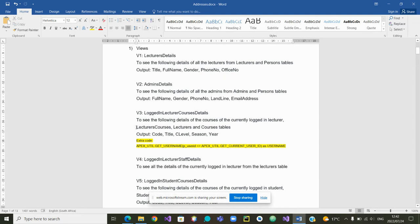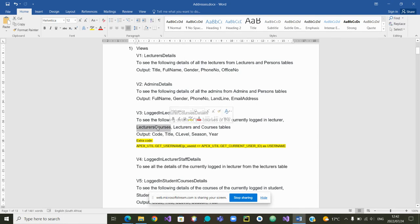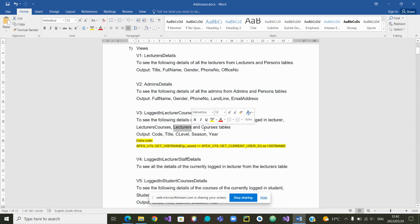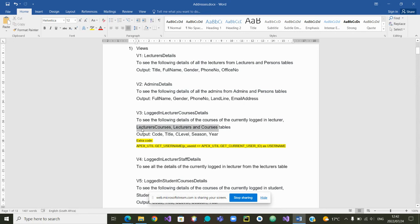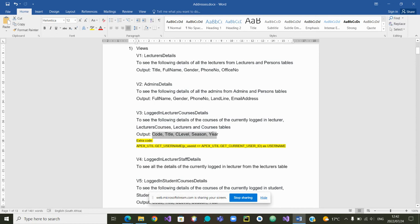We want to use the table lecturer courses that is linking the courses to their lectures. And we also want to use the course lecturer as well as the course courses. Those are the three tables that will allow us to collect these attributes.